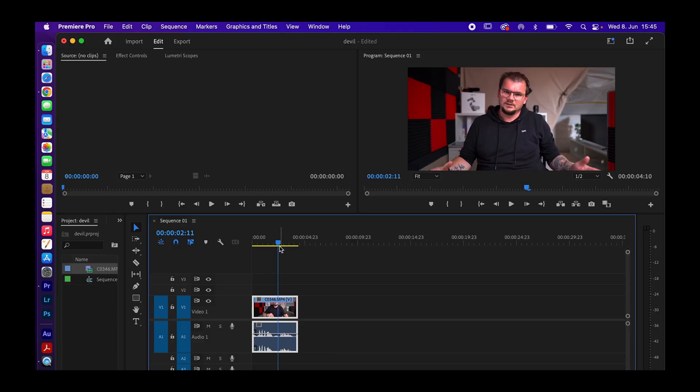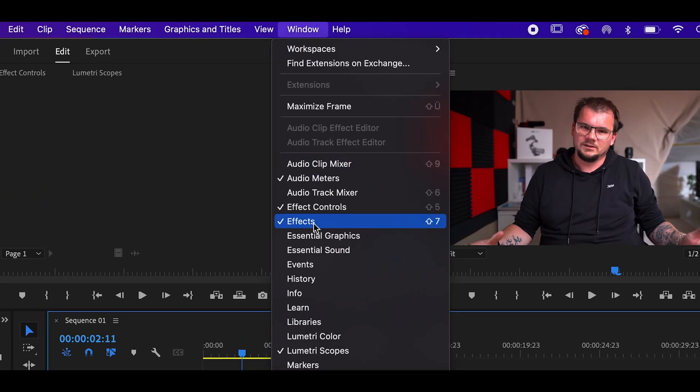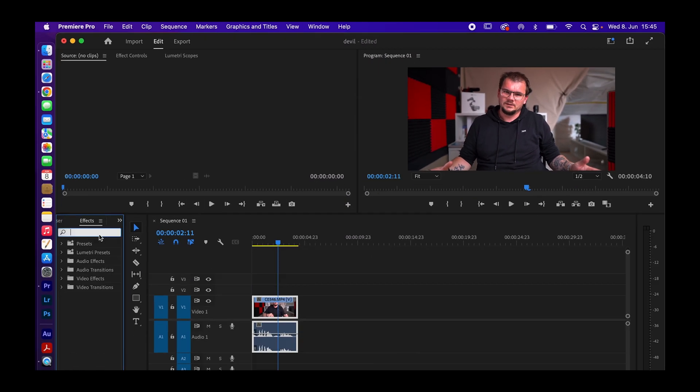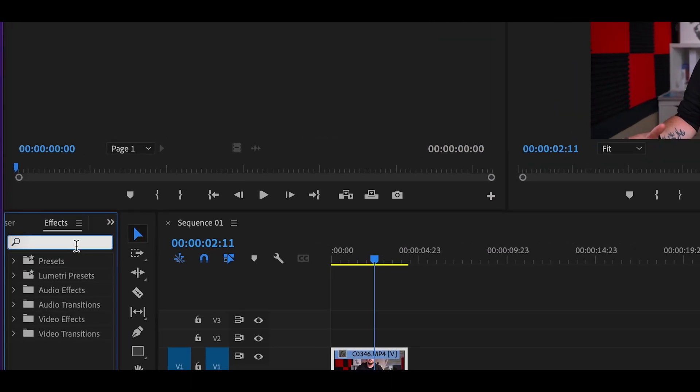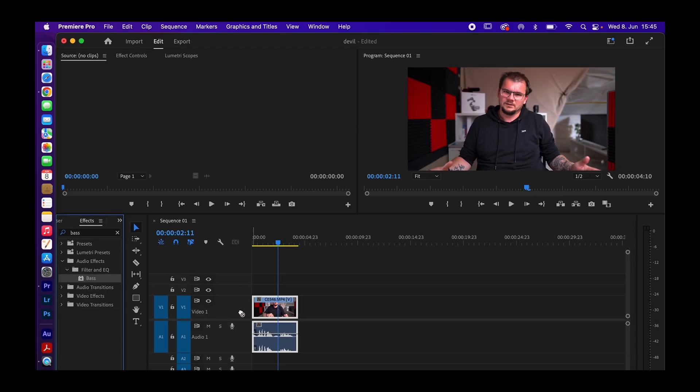So it's pretty easy to adjust this sound effect. Just go to your effects and look for bass first, drag it over to your sound file.